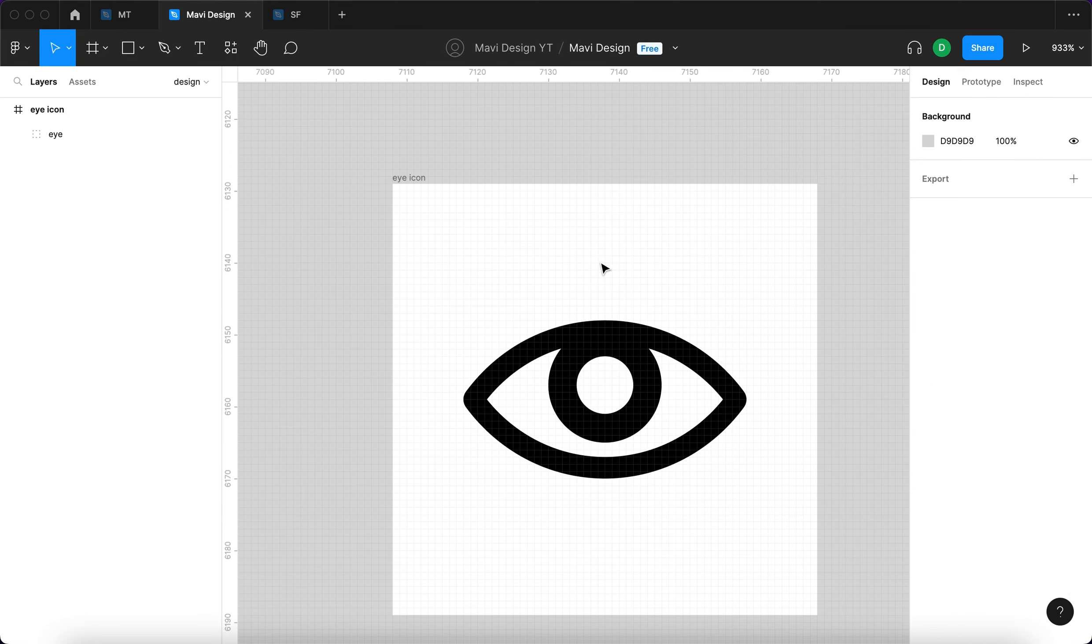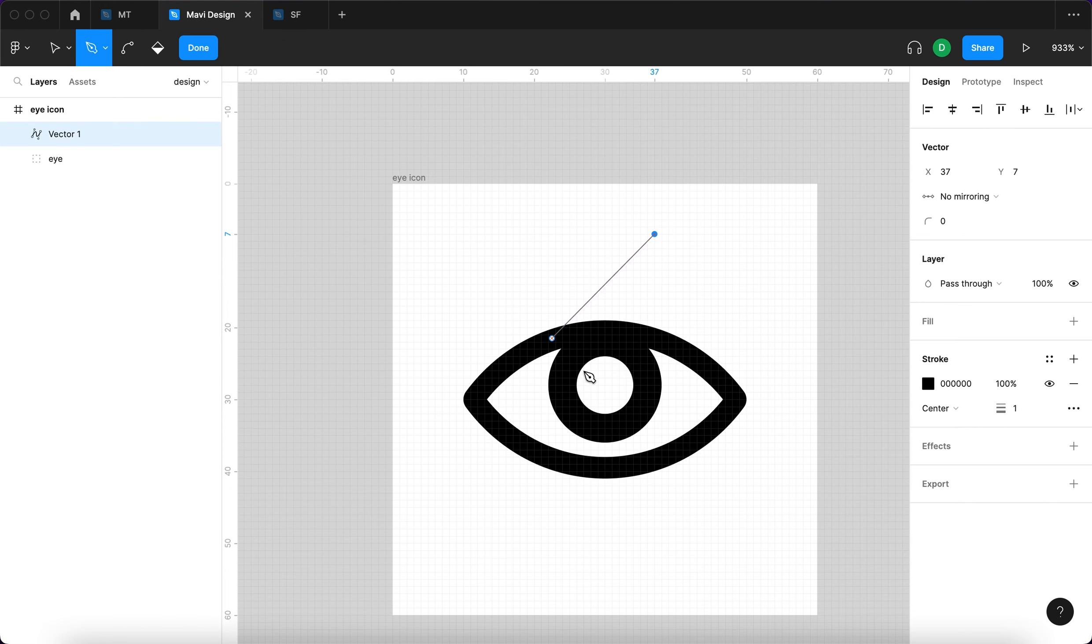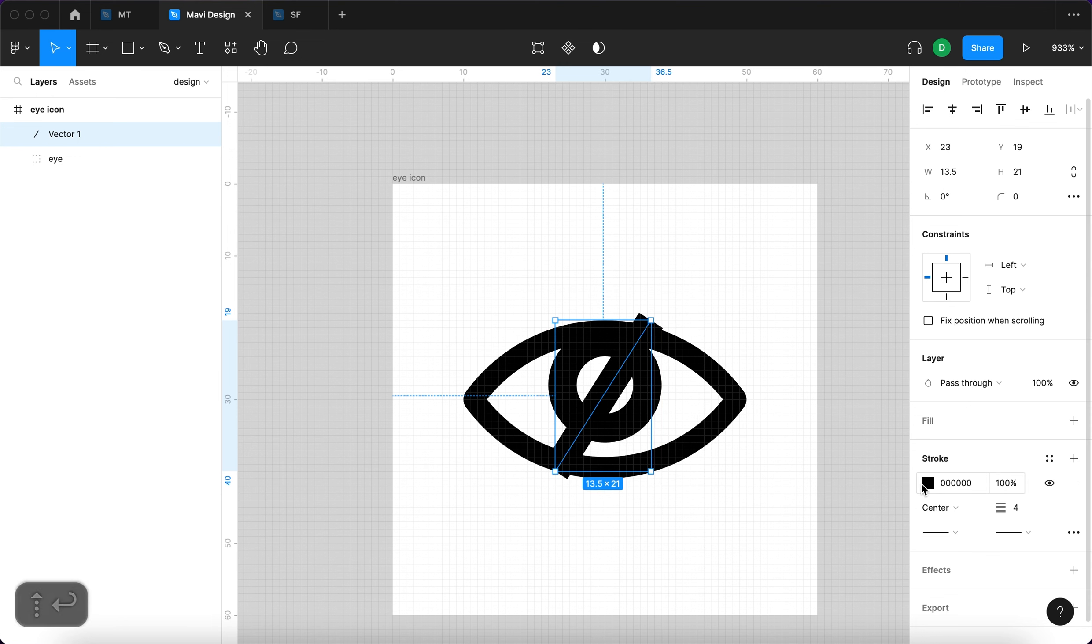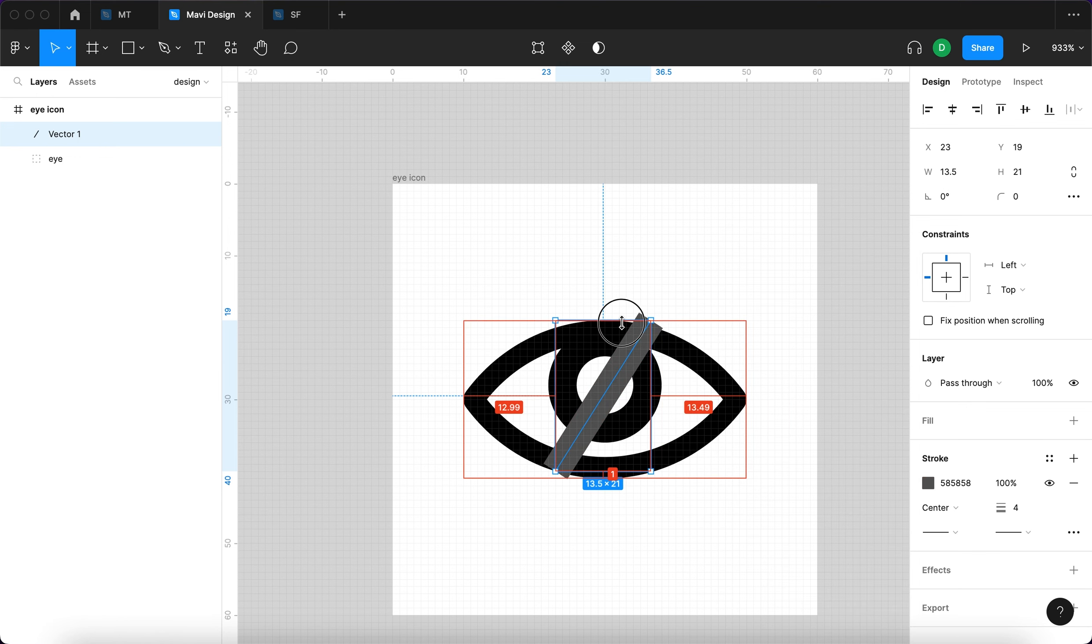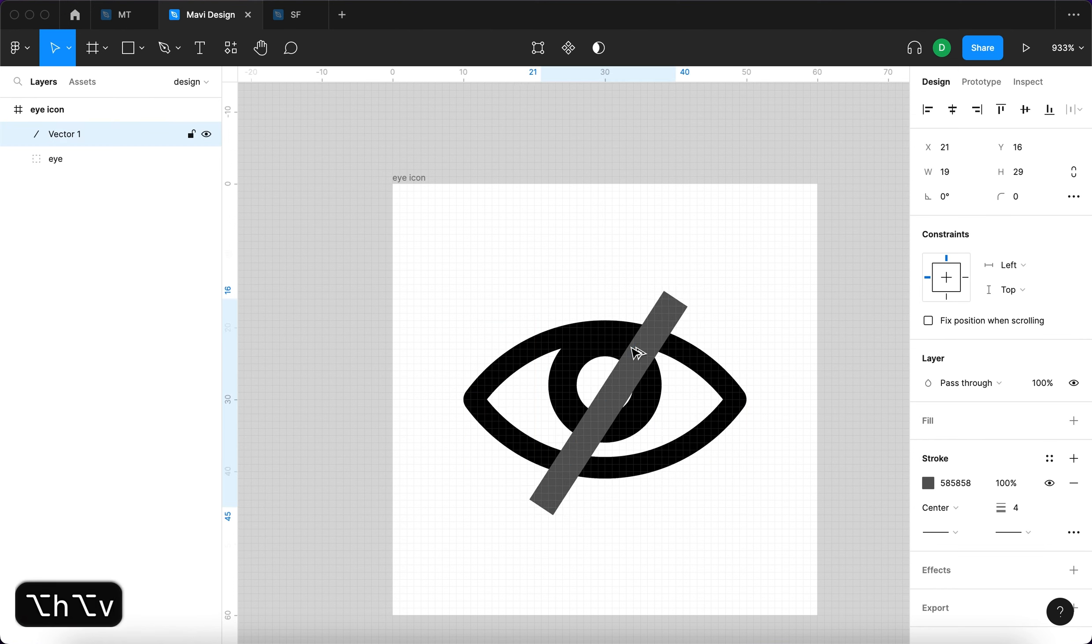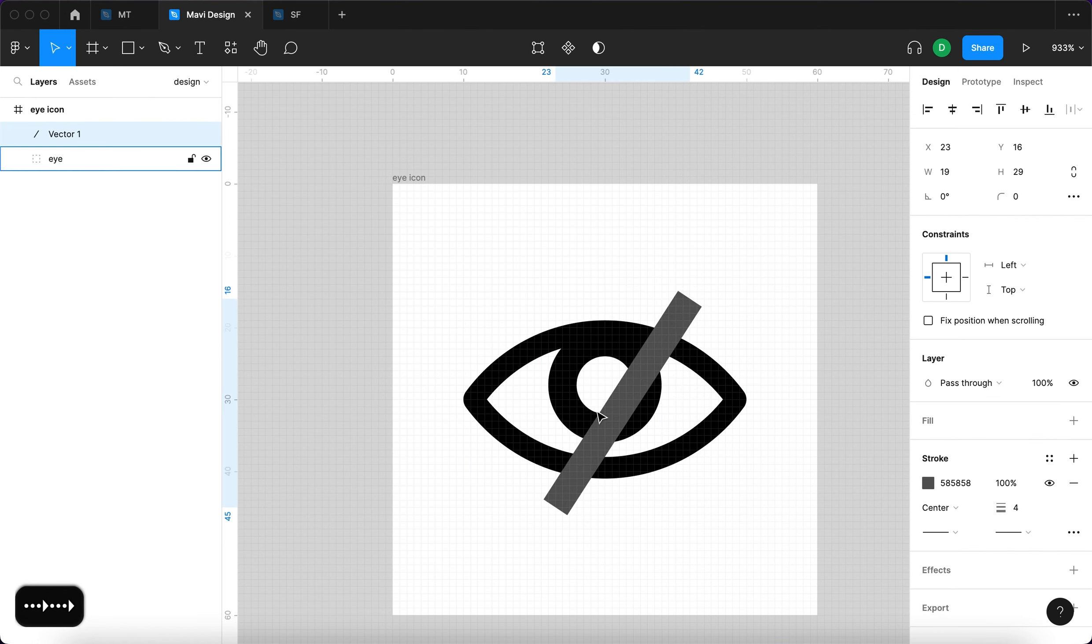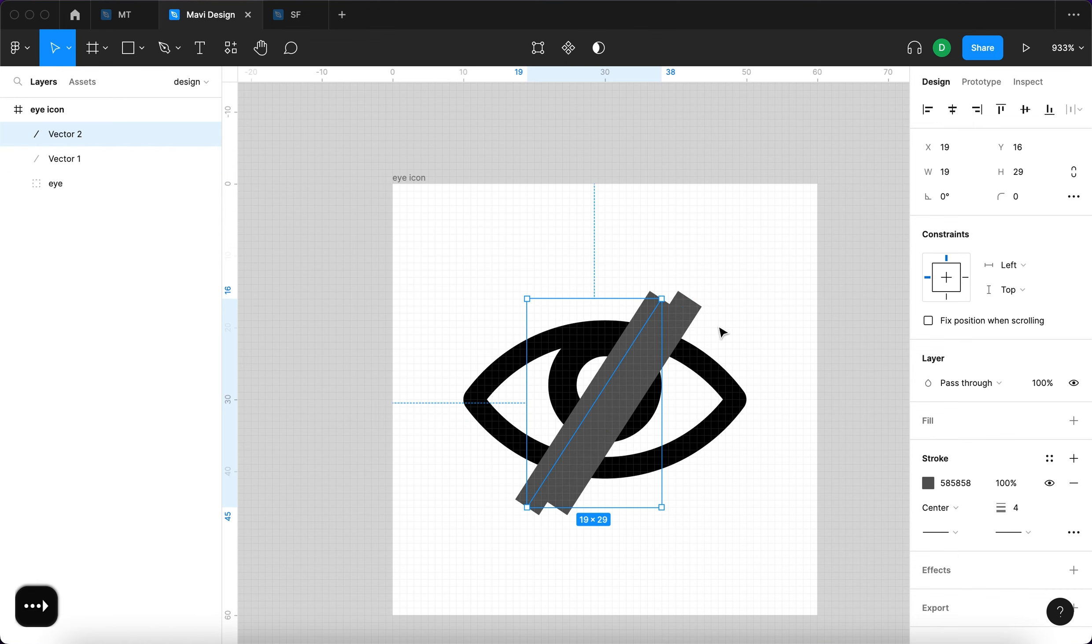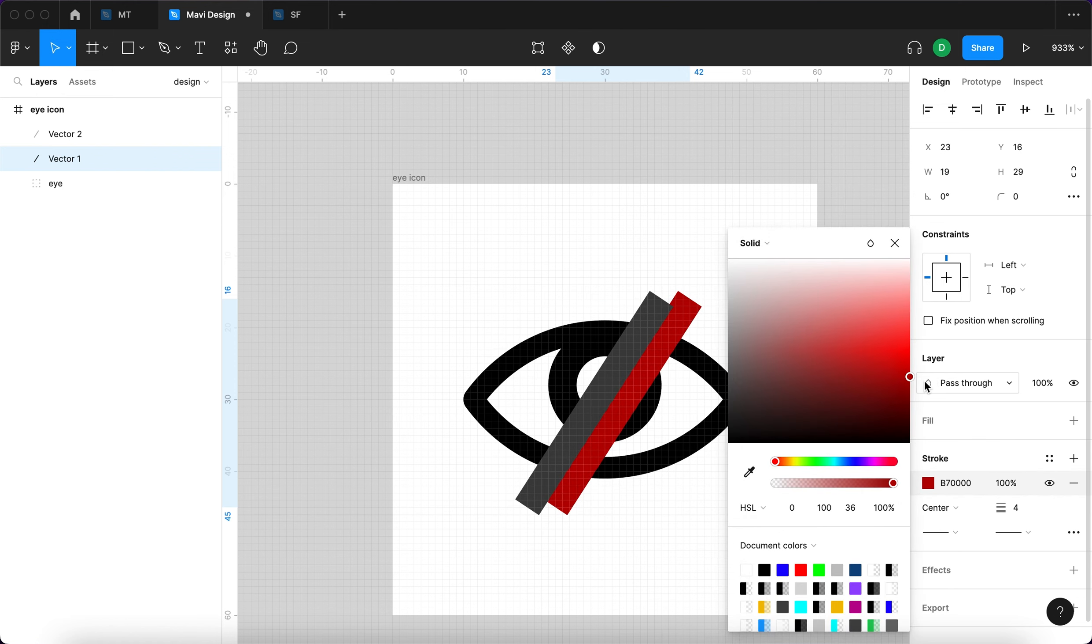Now we need to create a mask for our eye. This will be the shape that will determine which parts of this icon are going to be visible and which ones are going to be hidden. So let me use the pen tool by pressing P on my keyboard and then creating a simple line like this. This is also going to be three pixels or maybe even four. So we will essentially need two lines.